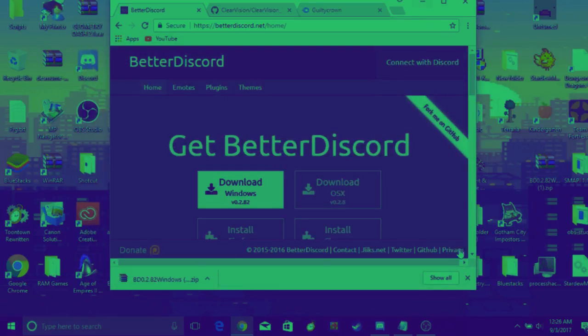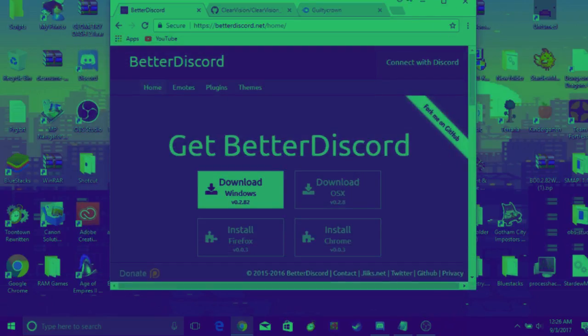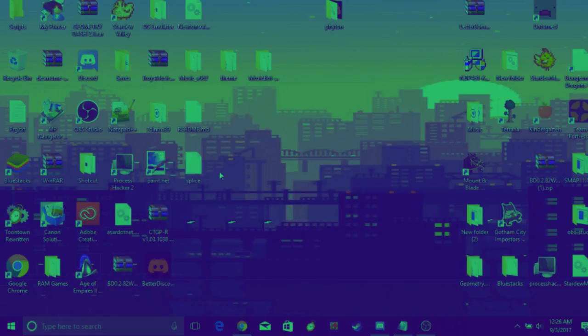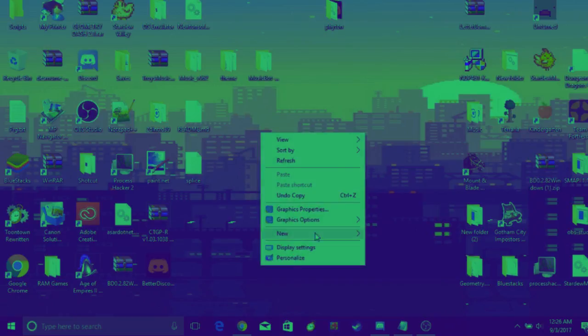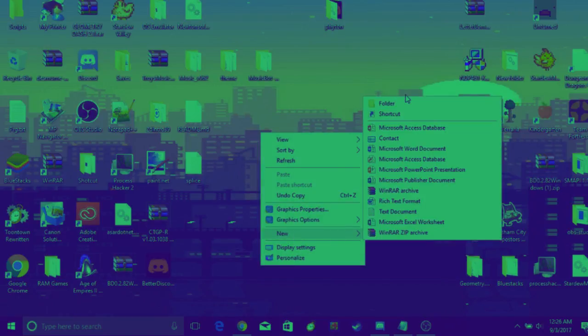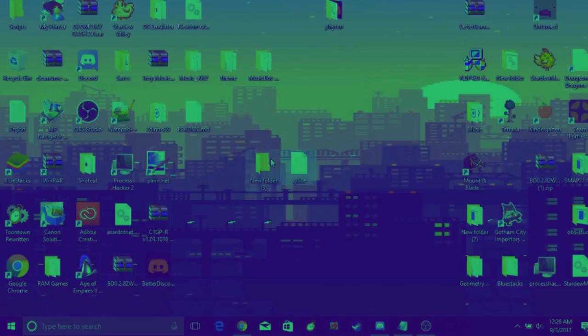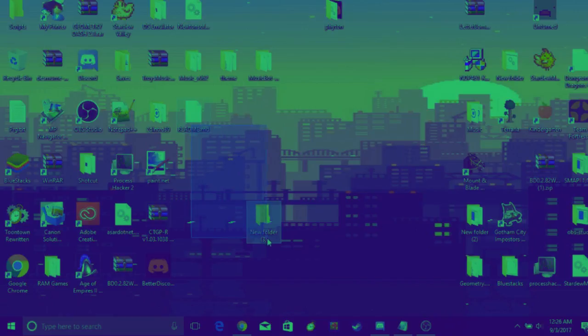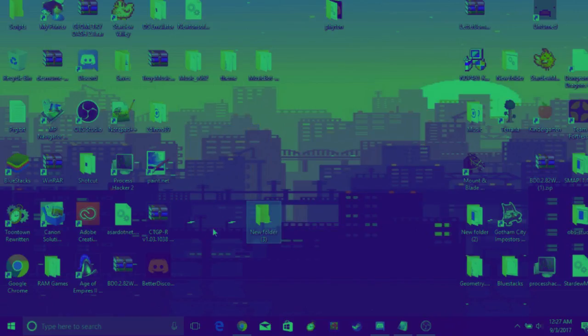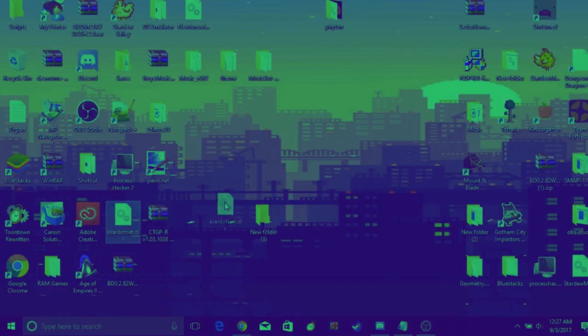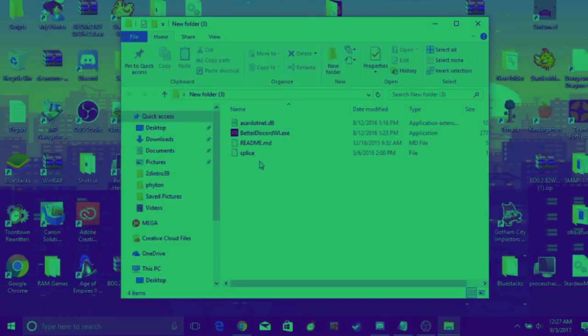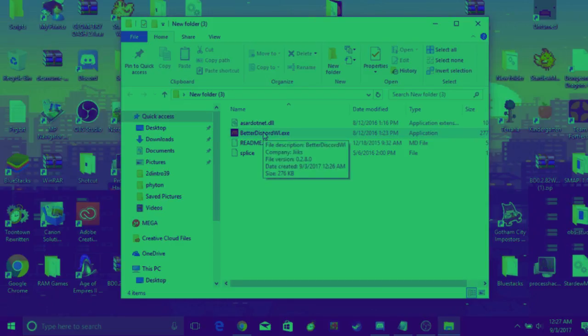Don't worry about it, it's not your problem. After you've done that, just put everything in a random folder—doesn't matter which folder. After you do that, click on BetterDiscord. I already have done this.